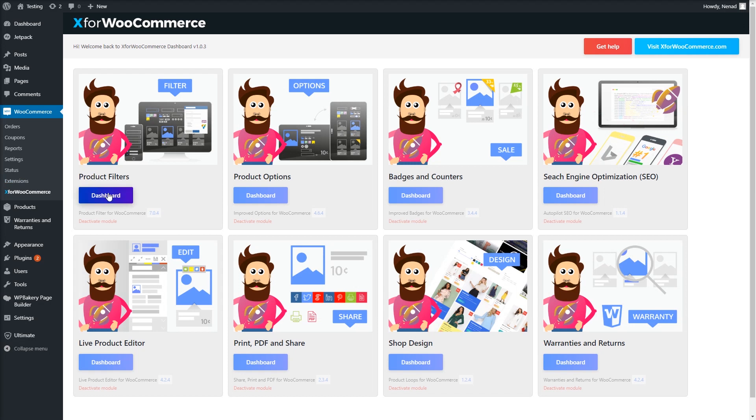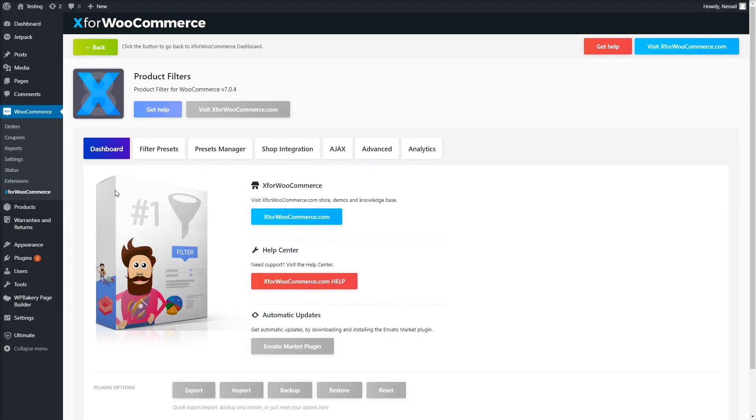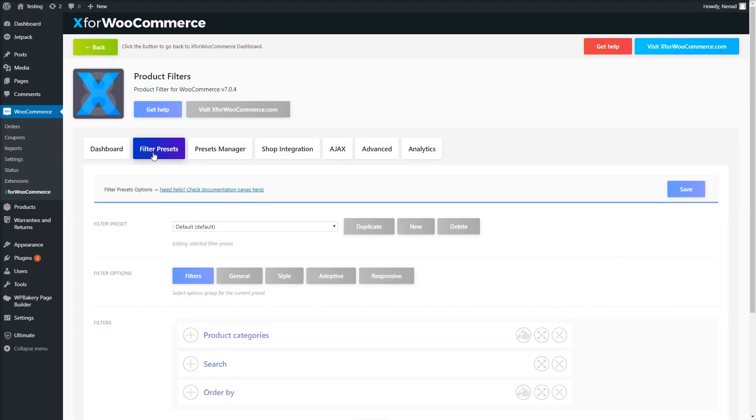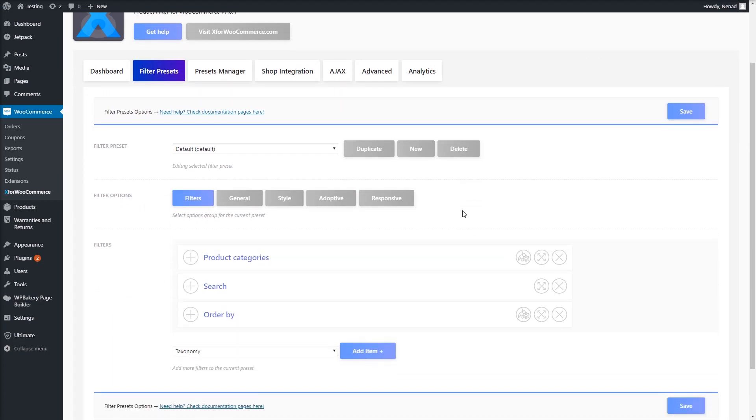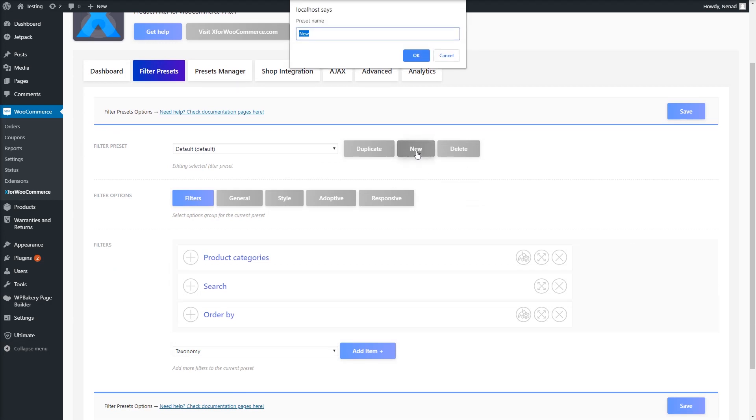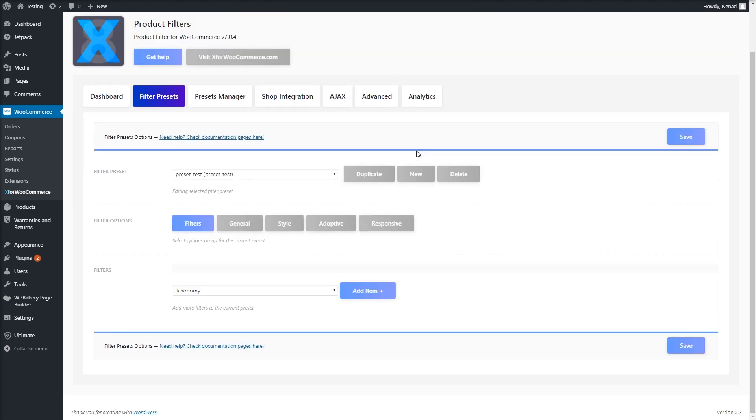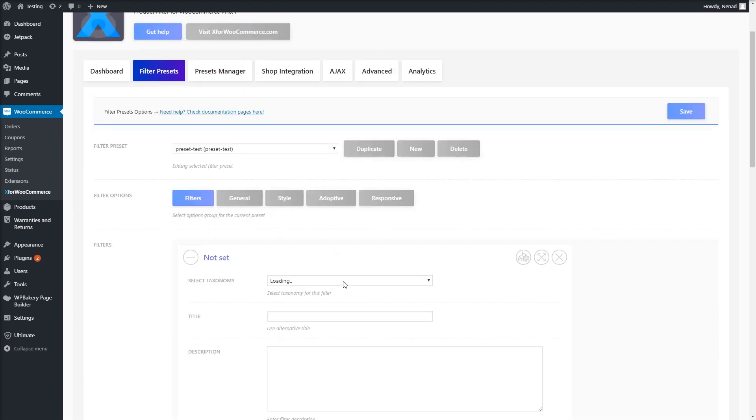To start this tutorial, navigate to Product Filter plugin and then the Filter Presets tab. You first need to create a filter preset that you want to use on your categories. Click New and set a simple name for your preset. I will name it Preset Test and add a product category, color, and size filter.